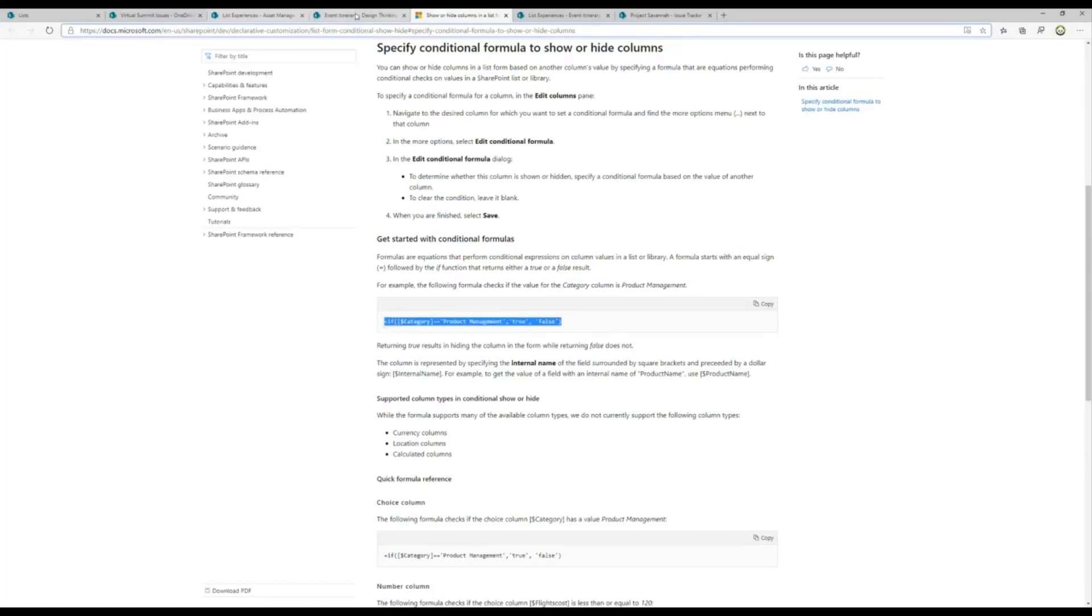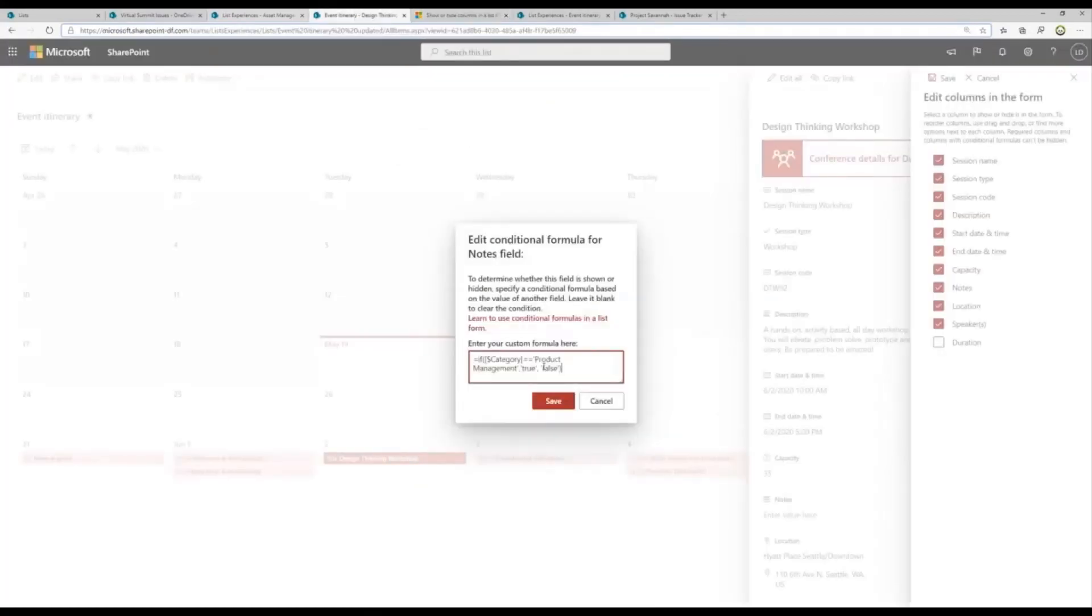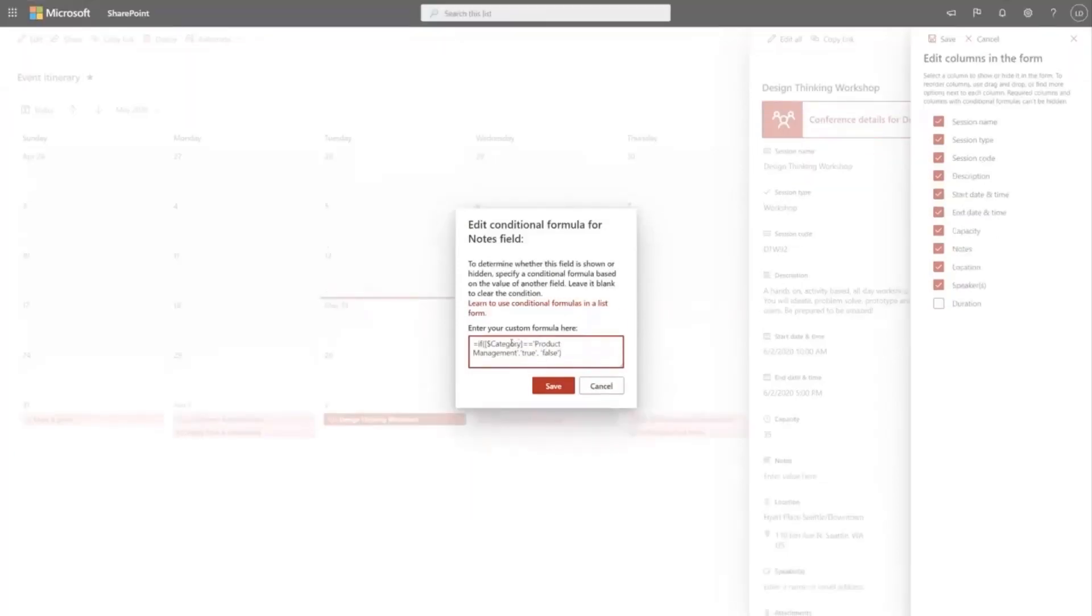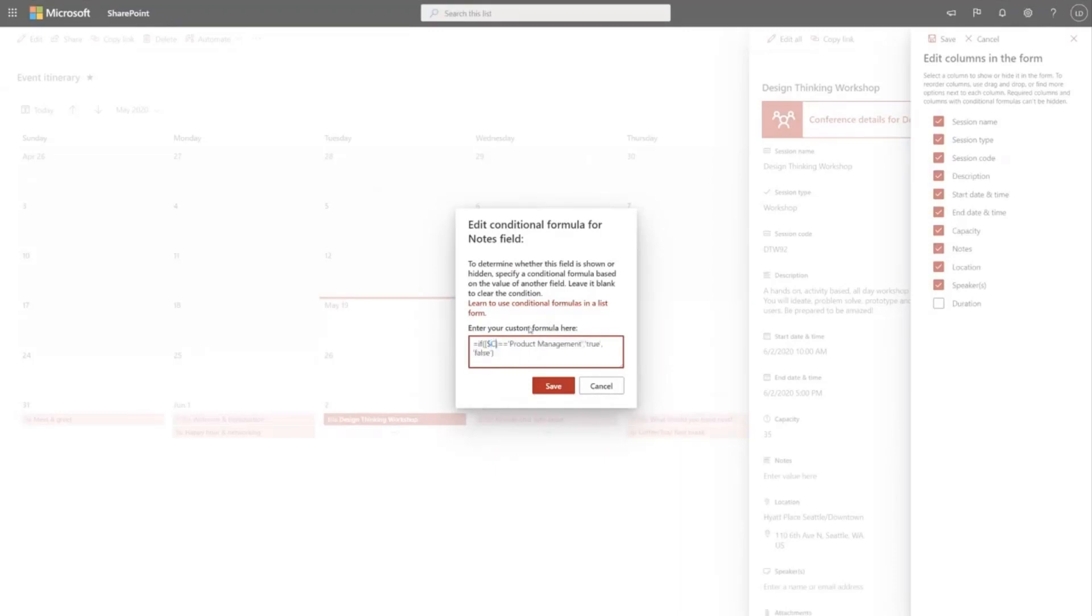This is the one taken from the Microsoft help page here and you can see all I have to do is tweak this and make it work for me. So instead of category, I want to base this condition off of the capacity field. And instead of checking for project management, product management, I want to check for values above 50.